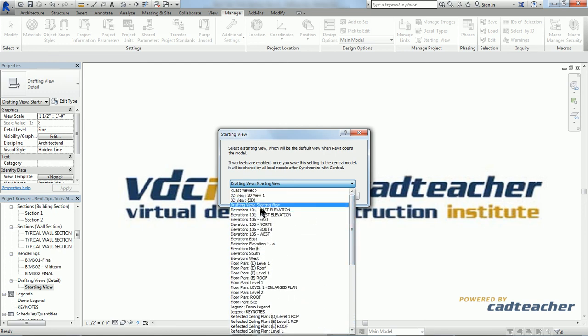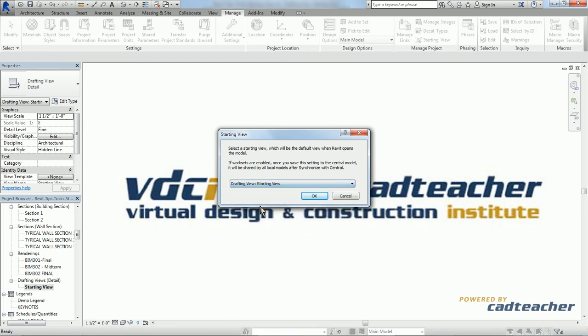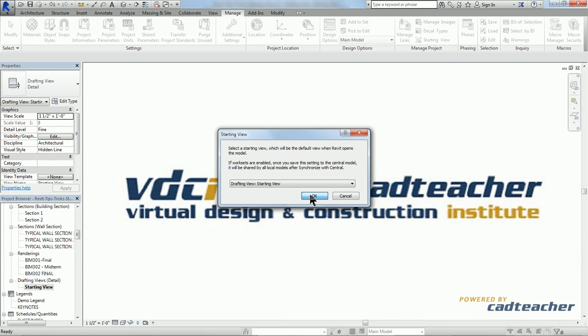But I'm going to go ahead and make our drafting view starting view. Just hit OK. There we have it.